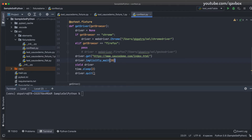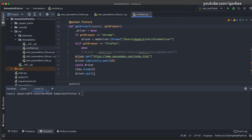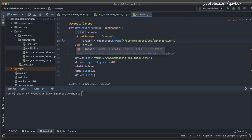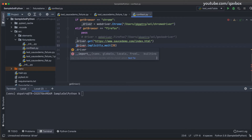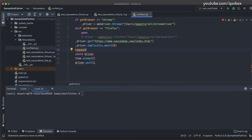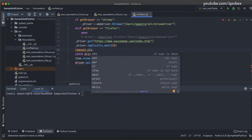To make the driver available at the class level, I need to pass a `request` argument — this is a pytest-specific keyword. I'll rename the local driver variable to `_driver` to indicate it's specific to this method and not a global variable. Then, instead of returning the driver directly, I'll use `request` to make the variable available at the class level.